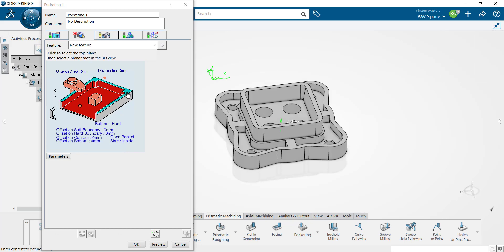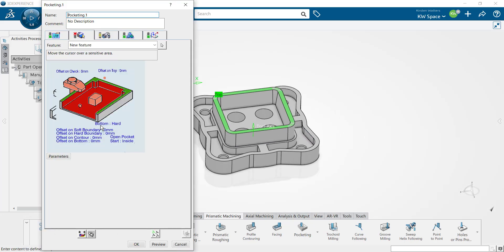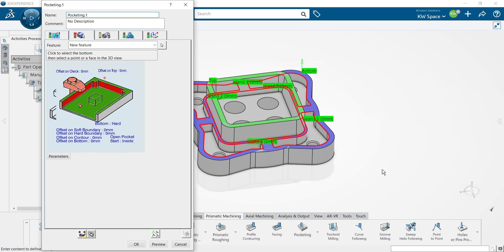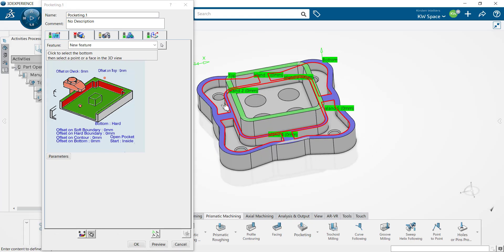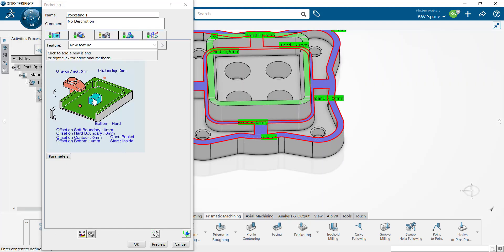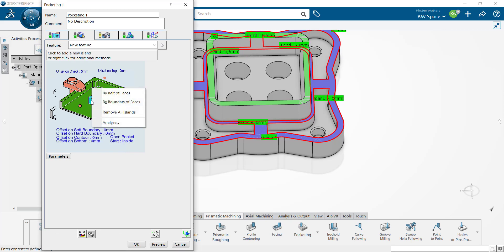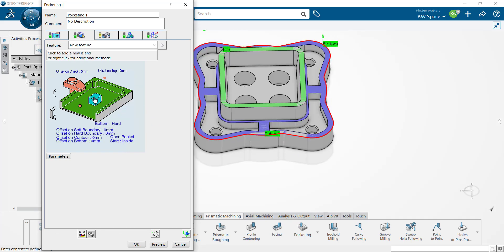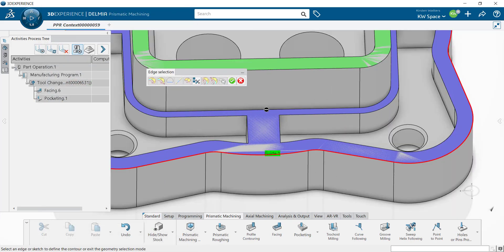I'll start by selecting my top of feature. Next I'm going to select my bottom of feature which is going to be this surface. As you can see it's applied all of these boundaries as islands so I'm going to update my boundary as well. I'll select my wall, select my first point, and then I have the option to navigate on belt of edges so it's going to select all of the tangent edges. It's identified now that it's a closed contour. The last thing I want to do is update my islands. I'll right click in the center of that little box representing our islands and select remove all islands. Then I'll click once again and select only the one edge for the center island, and select navigate on belt of edges.